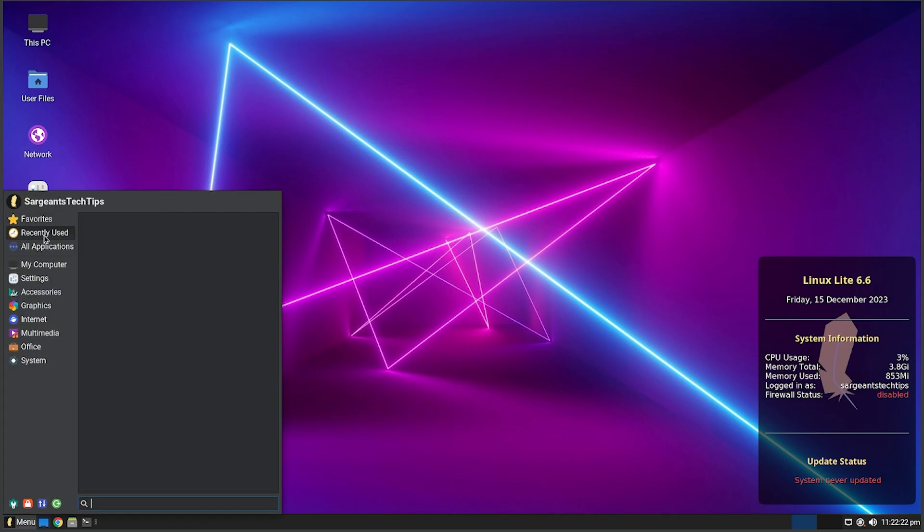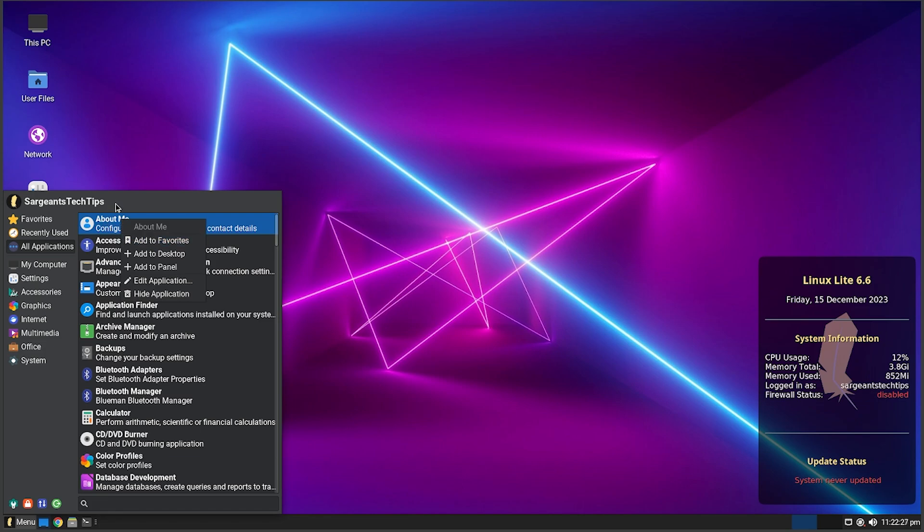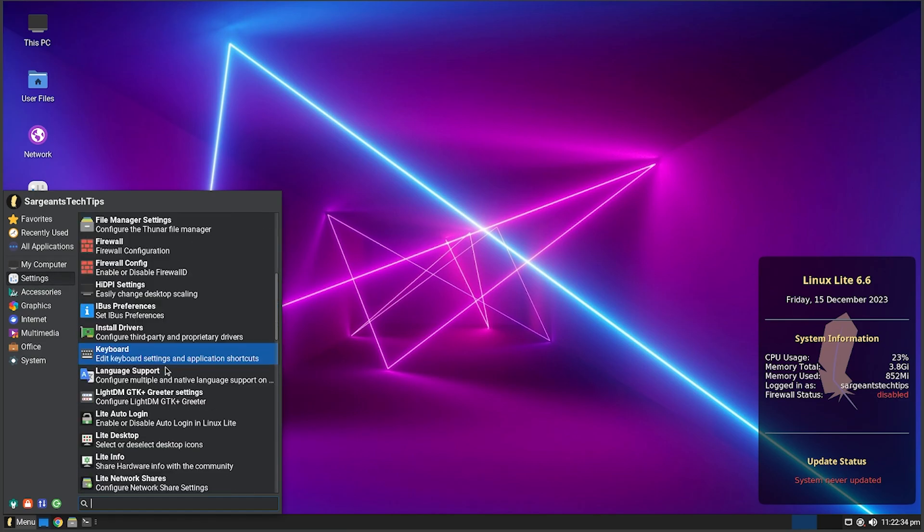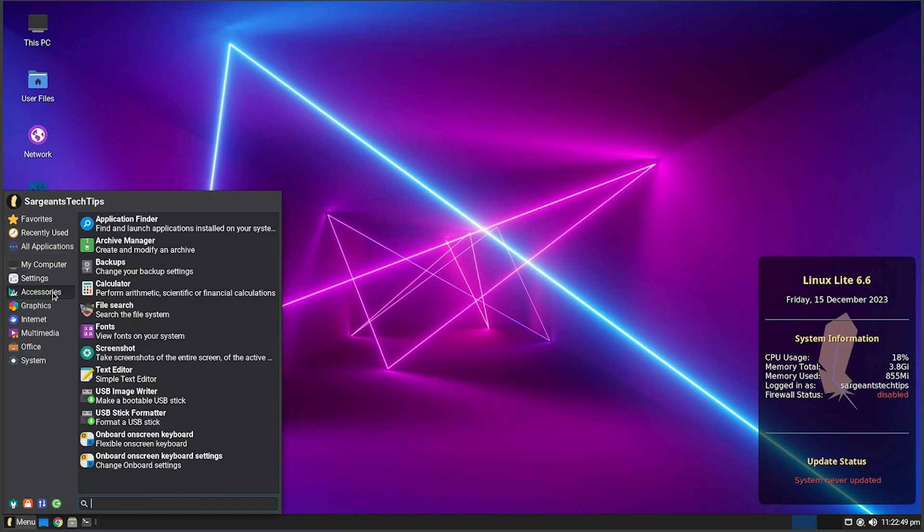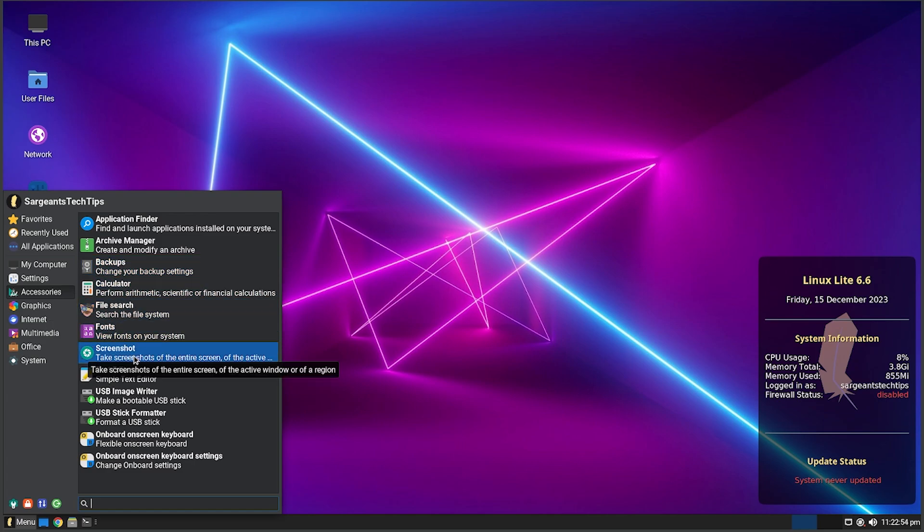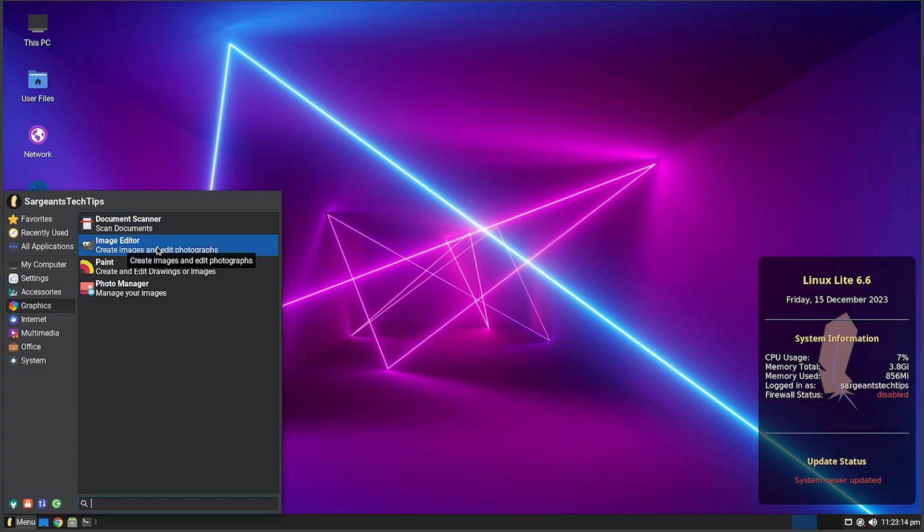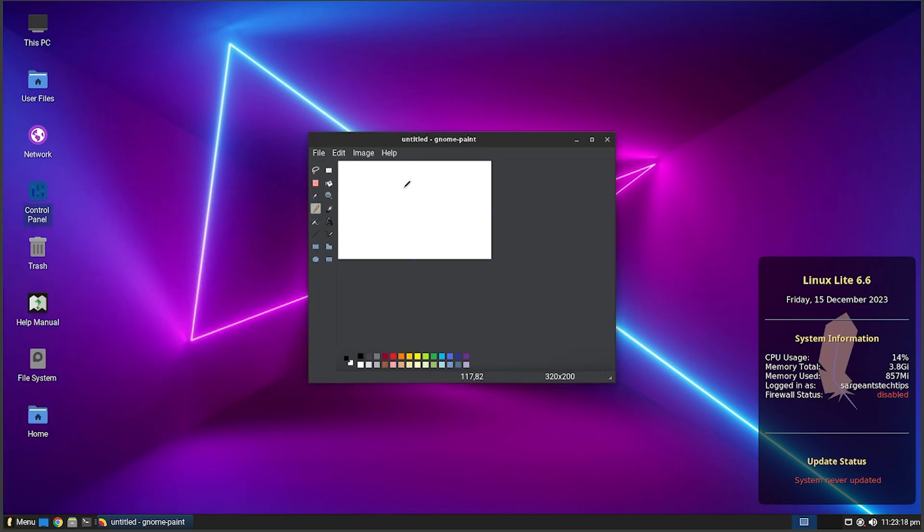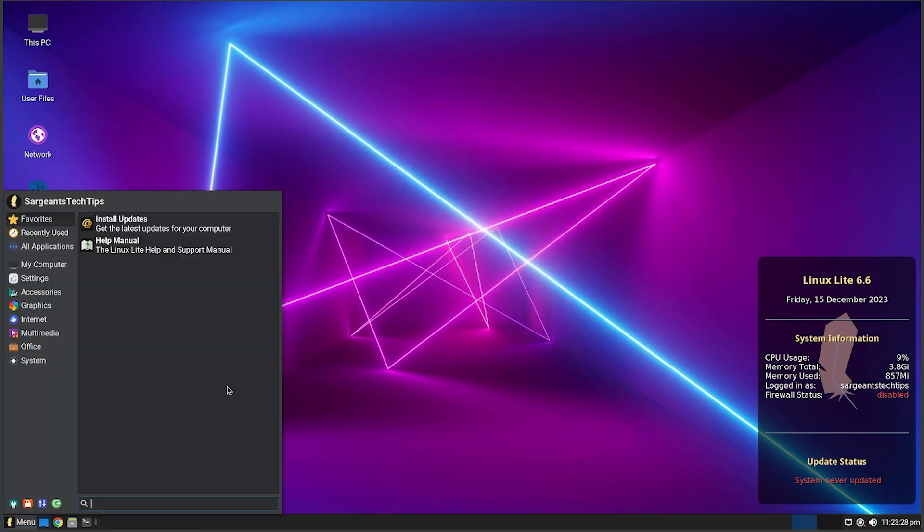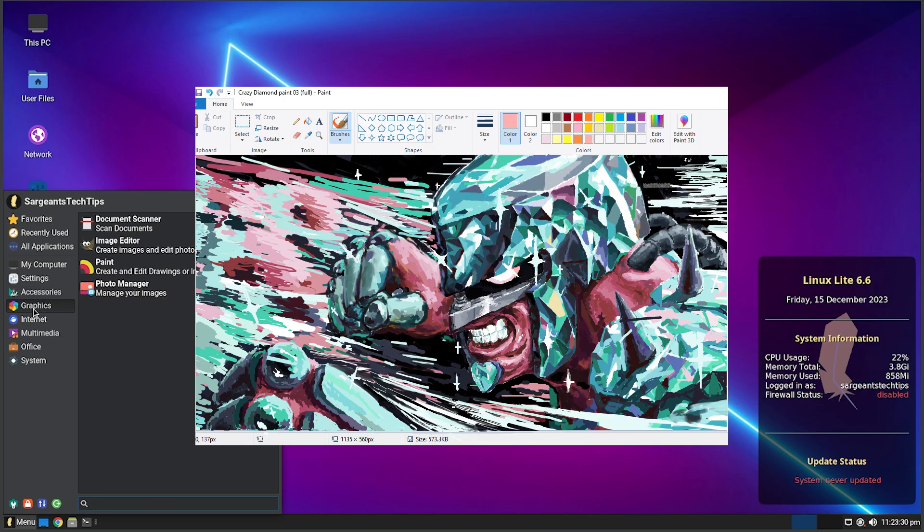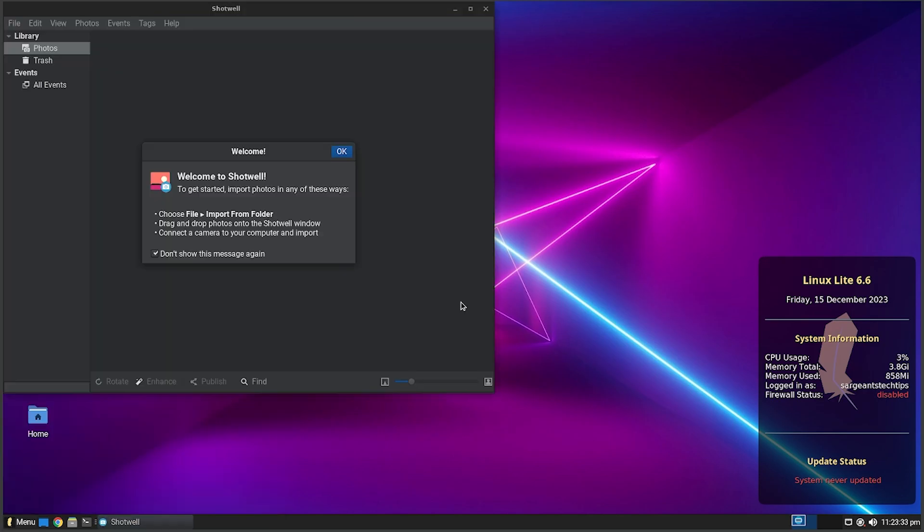Now let's check out the Applications. I'm not going to go through the applications like I usually do just because I'm on a limited time here, but you got Recently Used here. You can favorite them, you just right click and do Add to Favorites. We got All Applications, My Computer, get all that fun stuff. Settings - these are all the settings. You got Accessories: Application Finder, Archive Manager, Backups, Calculator, File Search, Fonts, Screenshot, Text Editor, USB Image Writer, USB Stick Formatter, Onboard Screen Keyboard. Graphics - we got a Document Scanner, an Image Editor which is GIMP. You got Paint - there's some crazy edits on Microsoft Paint.